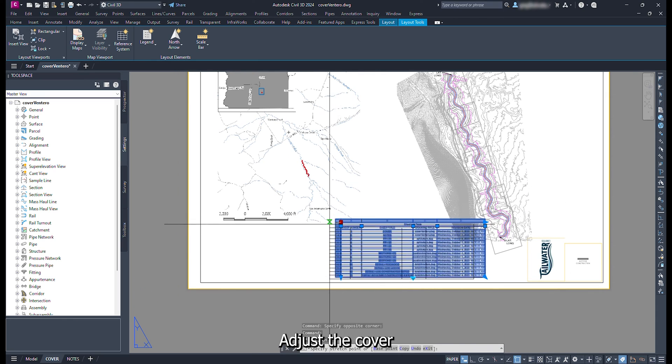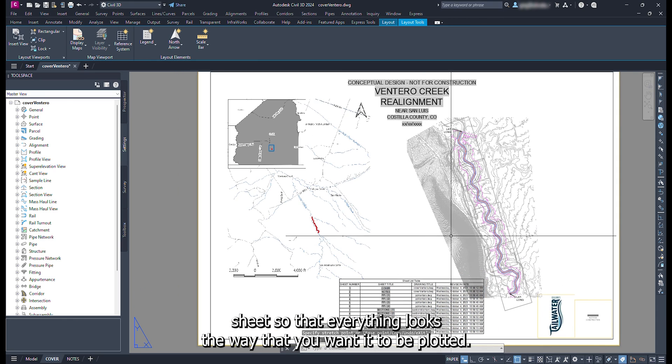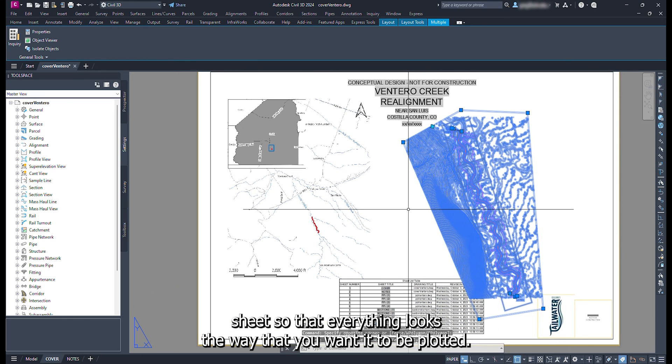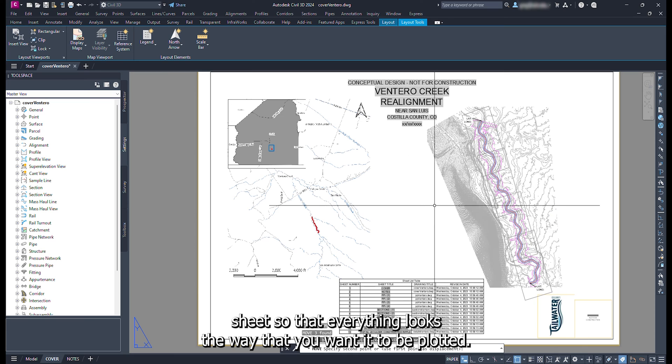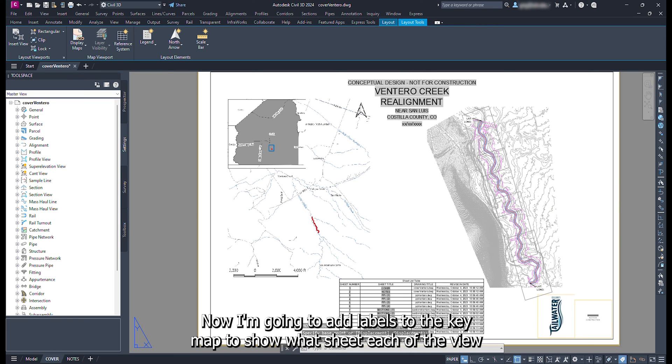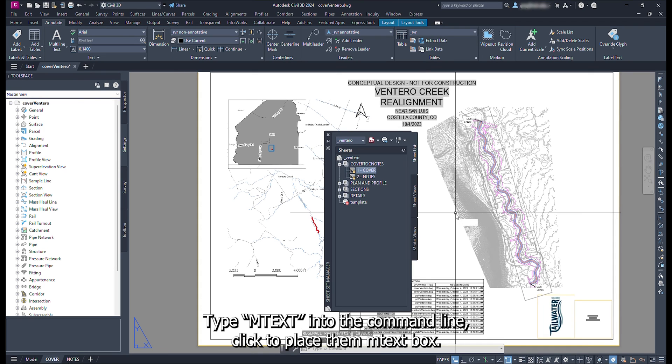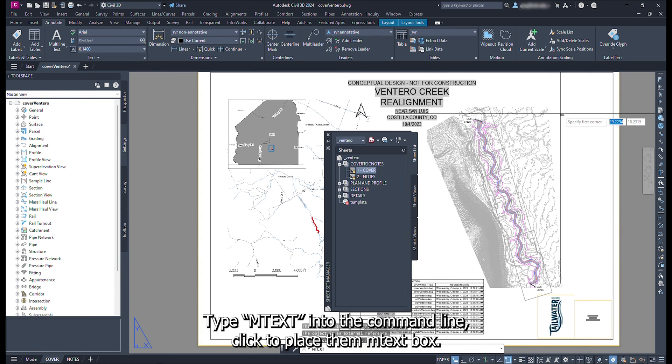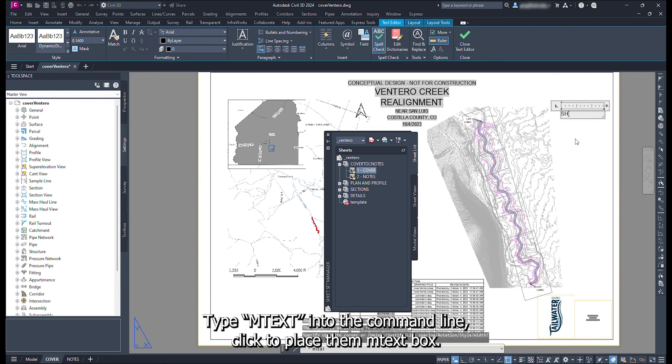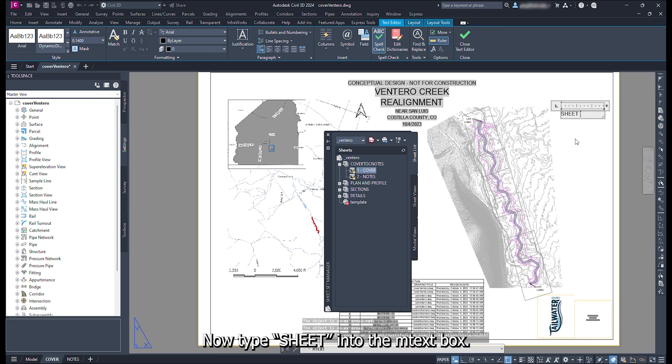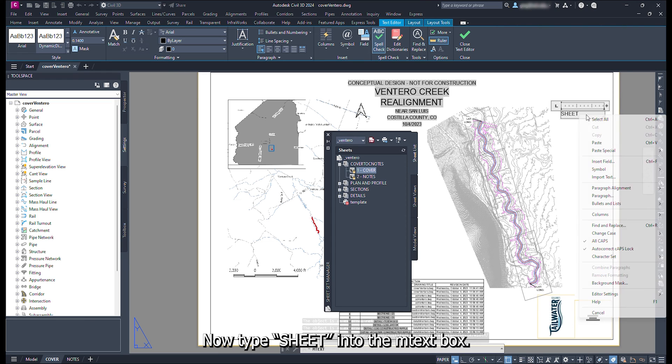Adjust the cover sheet so that everything looks the way that you want it to be plotted. Now I'm going to add labels to the key map to show what sheet each of the view frames is referencing in the plan set. Type mText into the command line. Click to place the mText box. Now type sheet into the mText box.